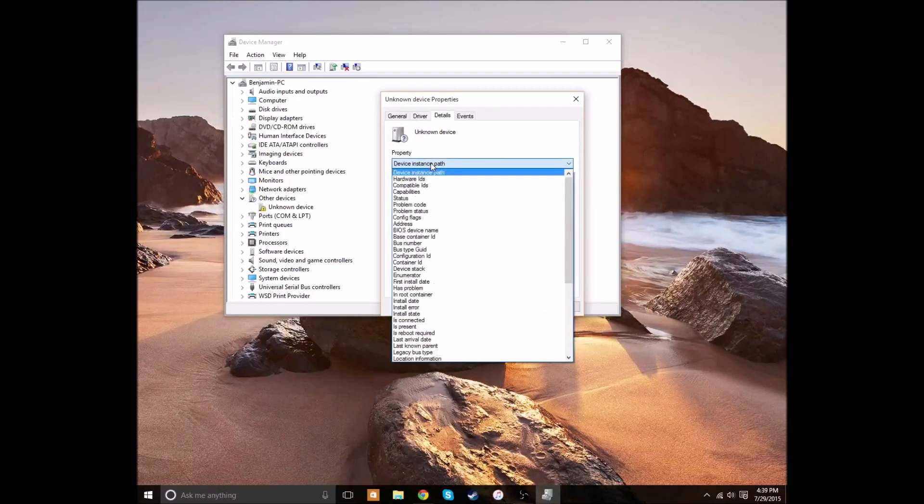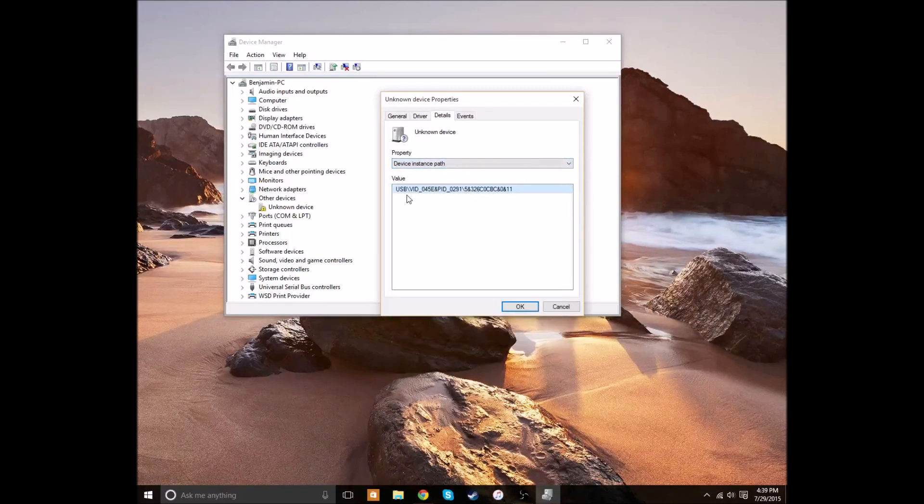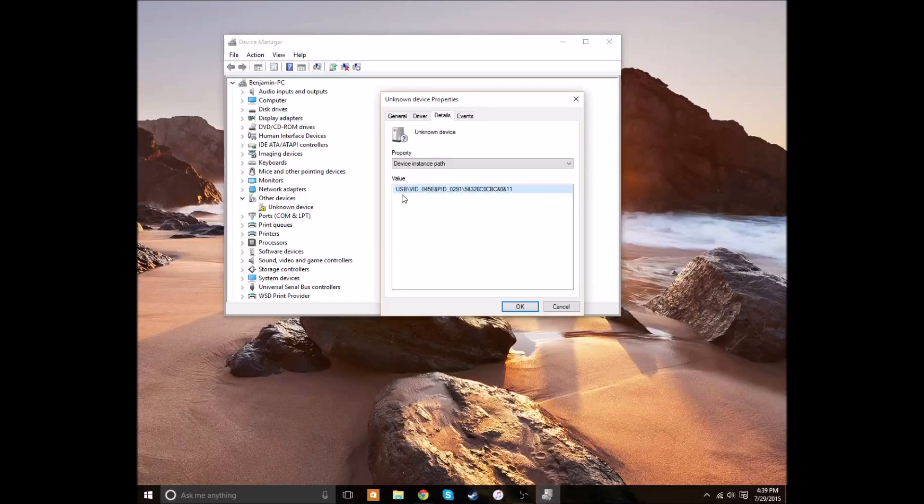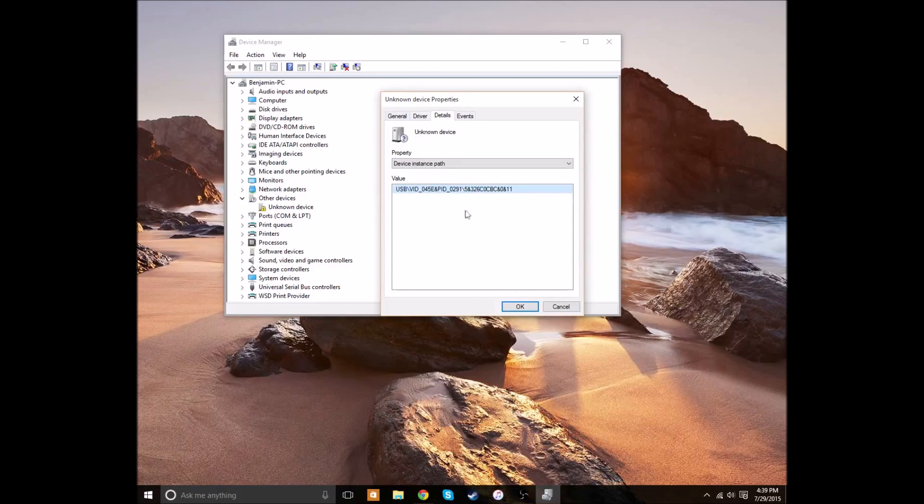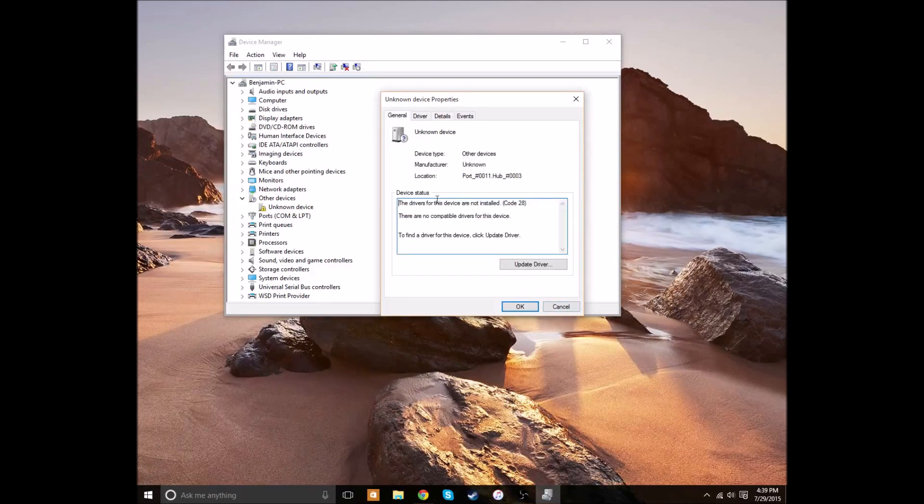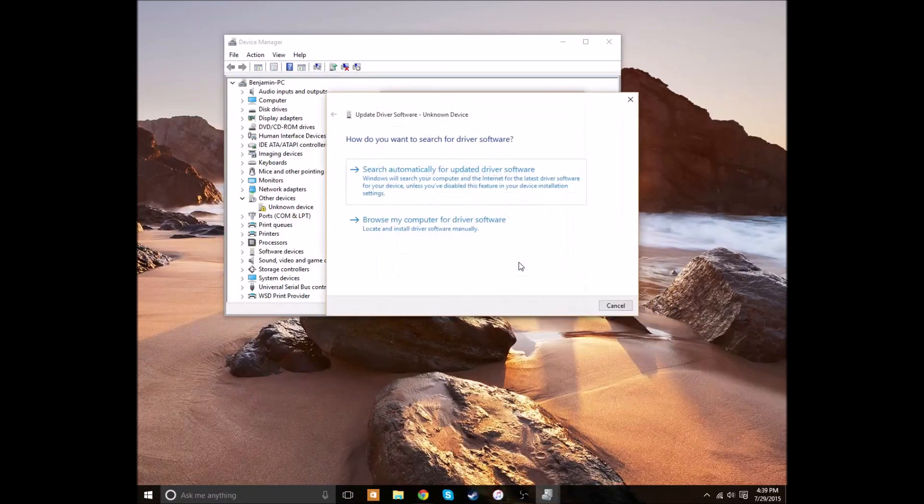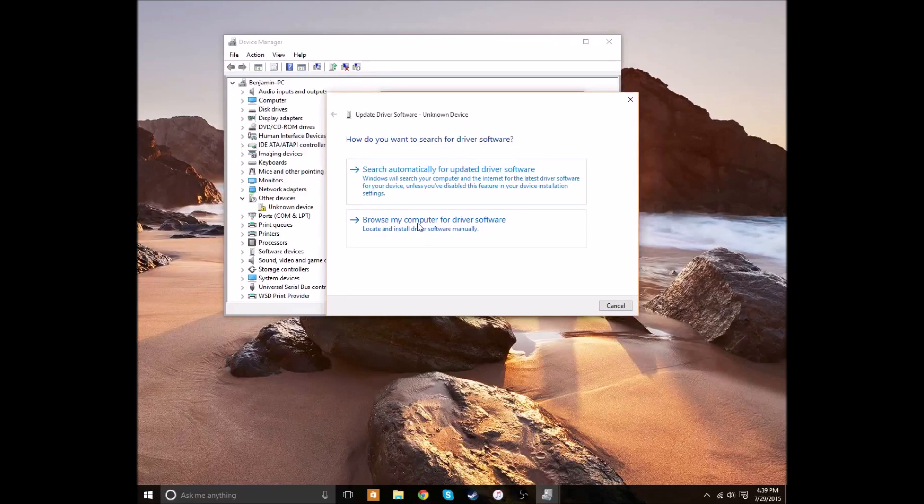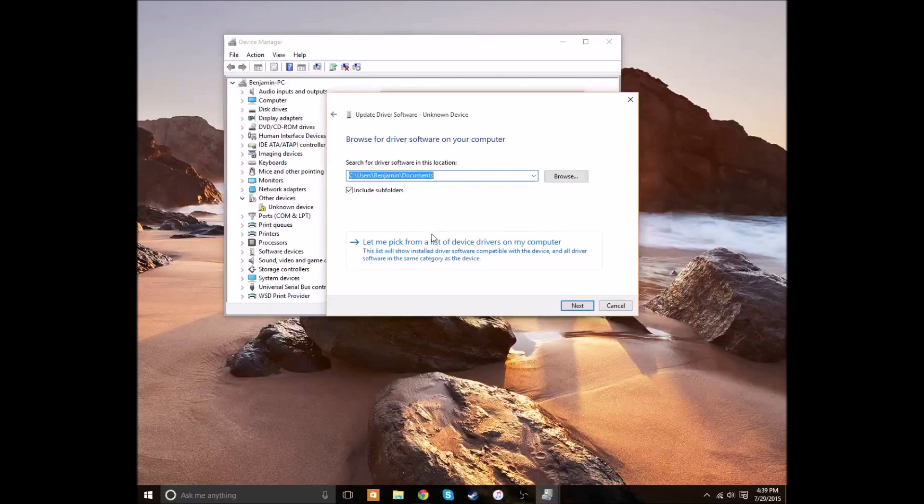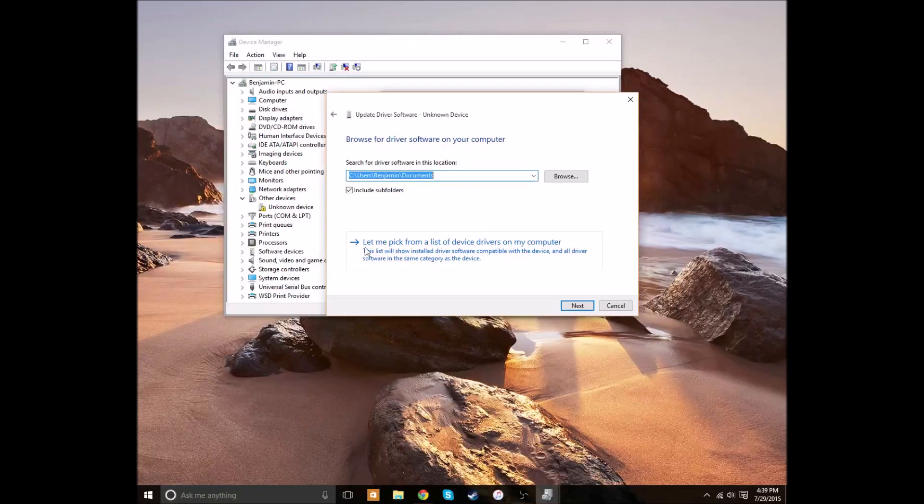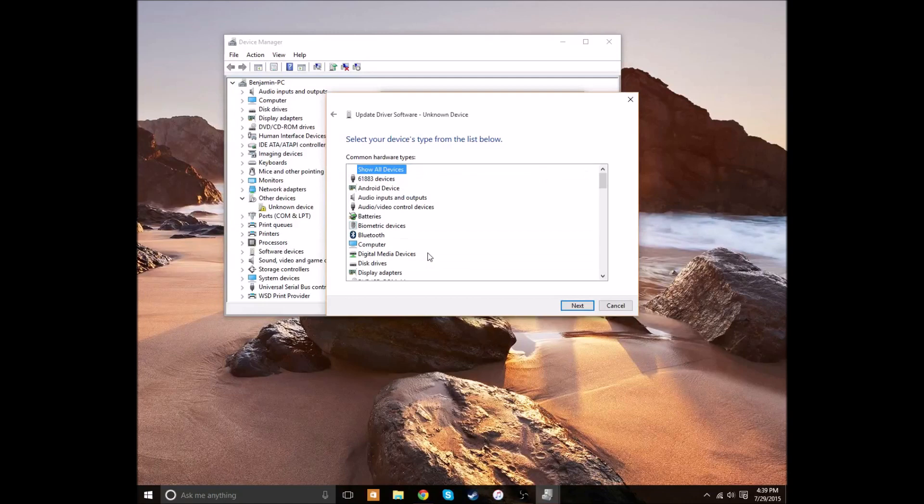But if you already have it plugged in and you don't want to bother with it, it's USB slash VID and some code. It might be different for you. I don't know. But we're going to click Update Driver. And we're going to click Browse My Computer for Driver Software. If it searches automatically, it won't find anything. And we're then going to click Let Me Pick from a list of device drivers on my computer.